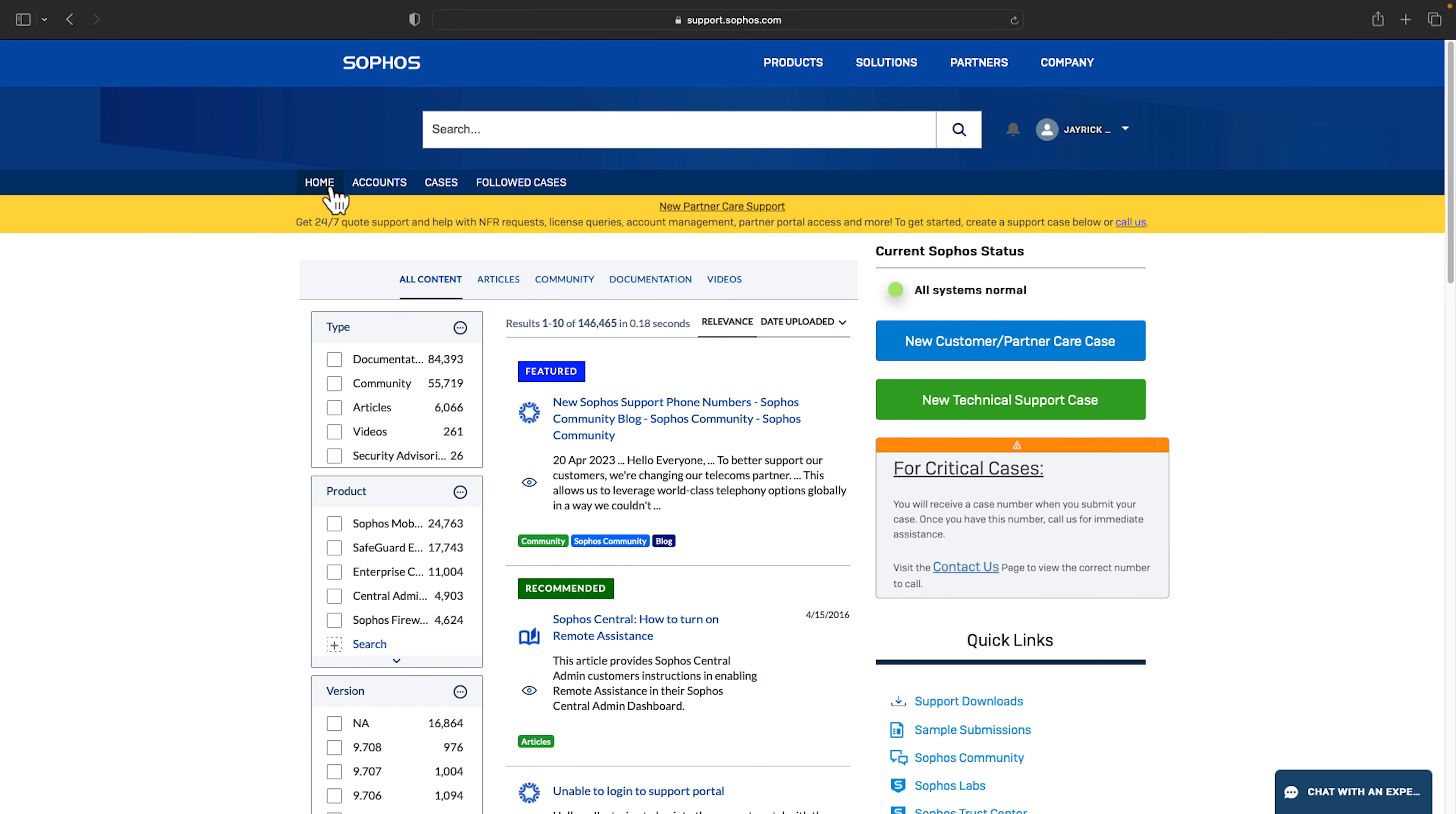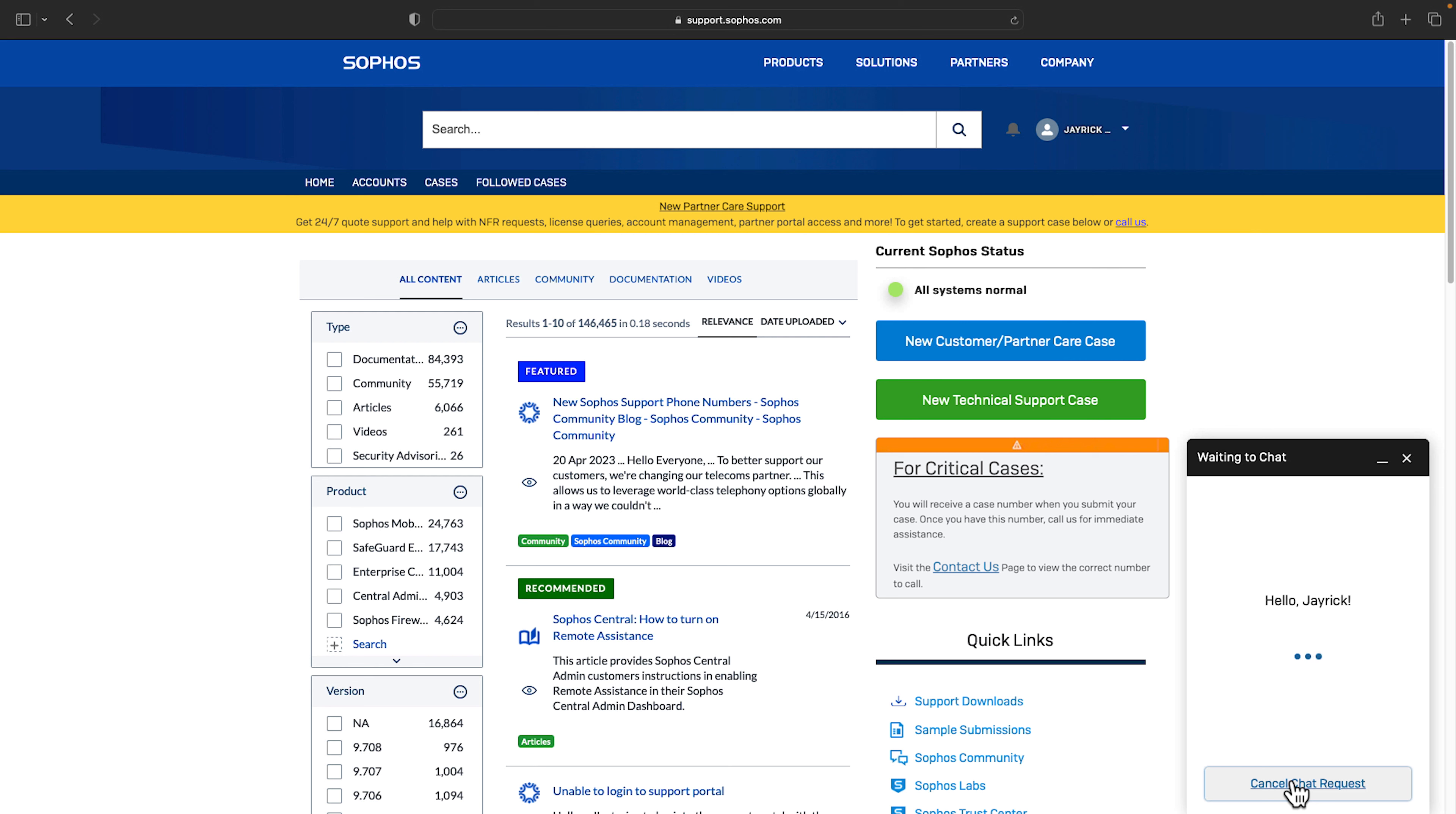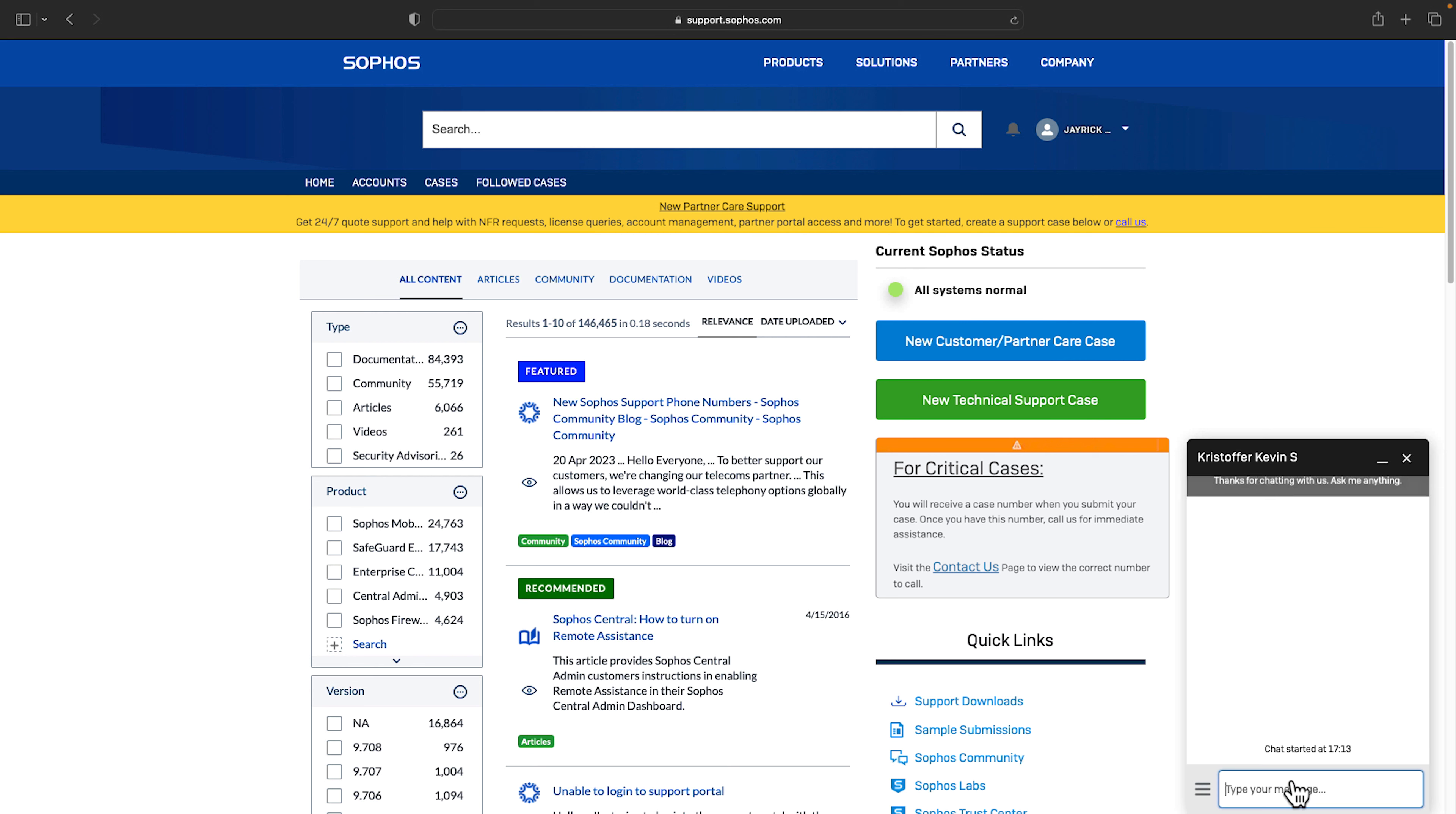In the support portal you can also chat with a live agent. Return to the home page and select the chat button in the bottom right. Indicate the subject and select the team which you need to connect with. Then click start chatting. The chat window will then be displayed. As soon as an agent is available they'll connect with you over chat.